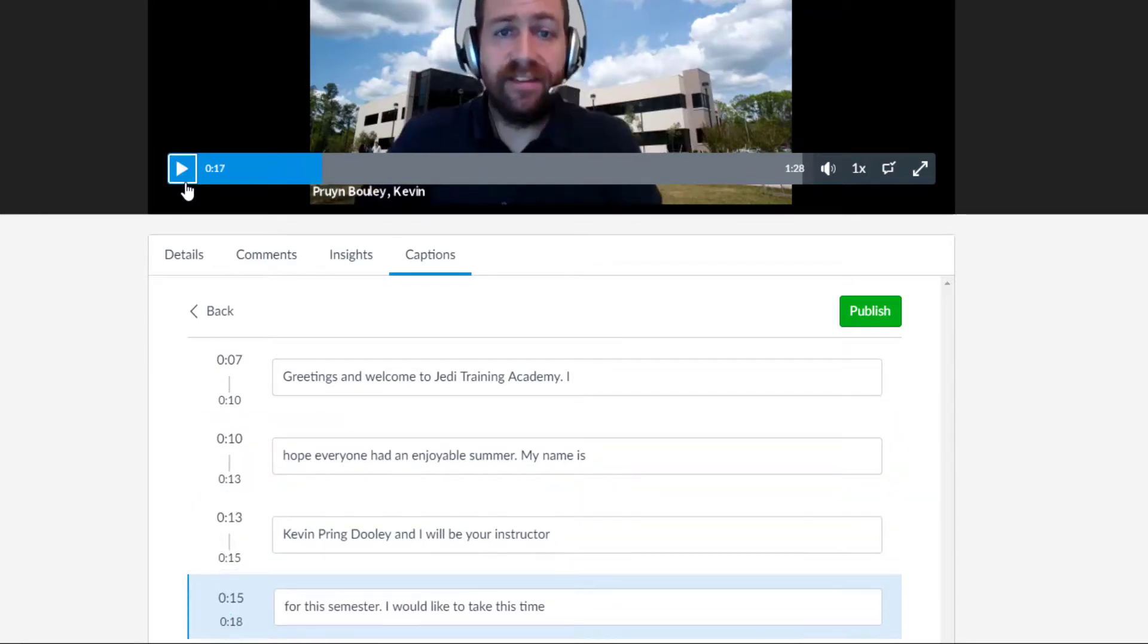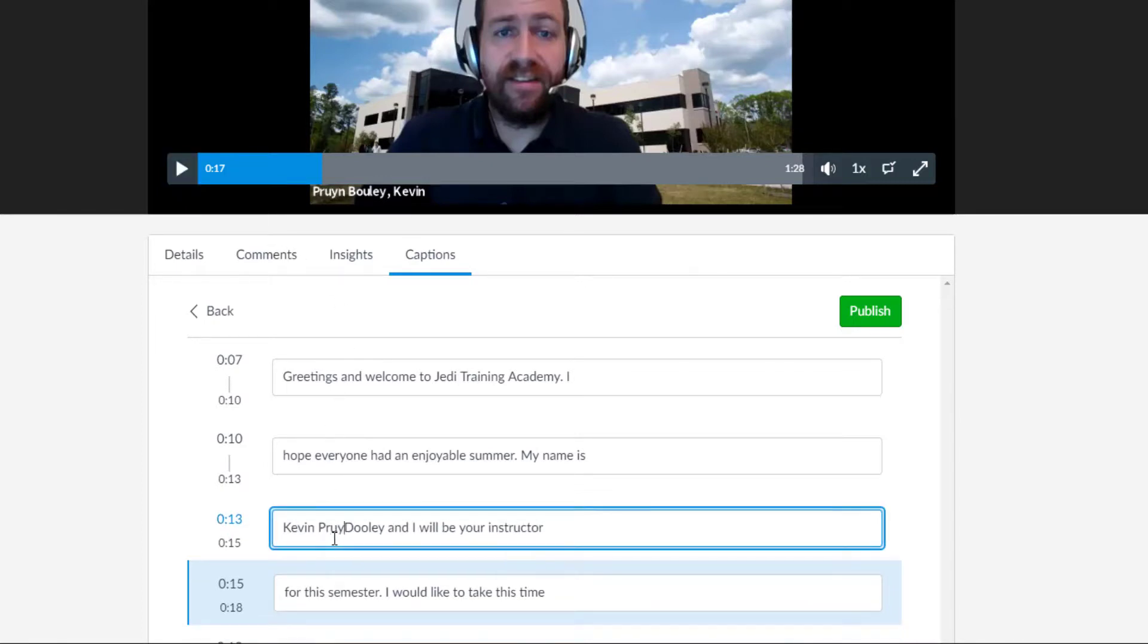Use the captions on the right to make any edits or adjustments. Shown here as an example, my last name was misspelled in the captions. I can easily then make the edits here. When you are finished, click the Publish button at the top.